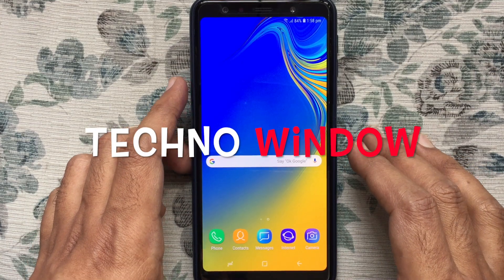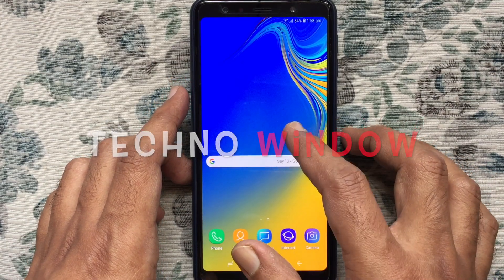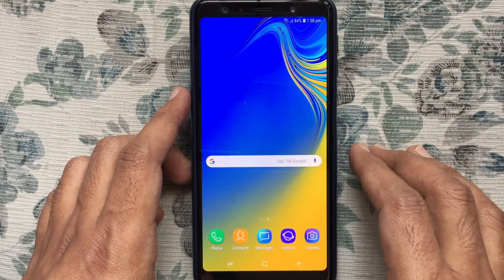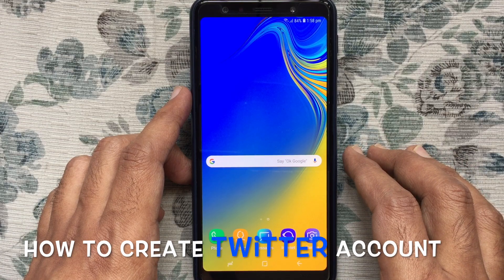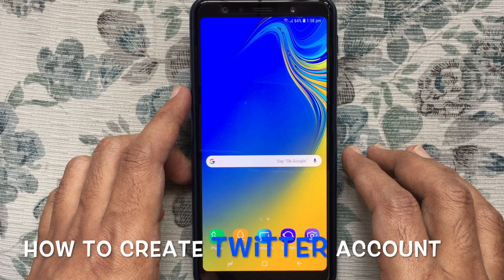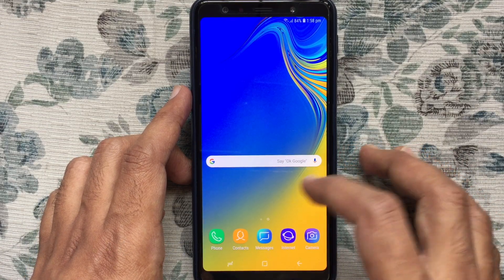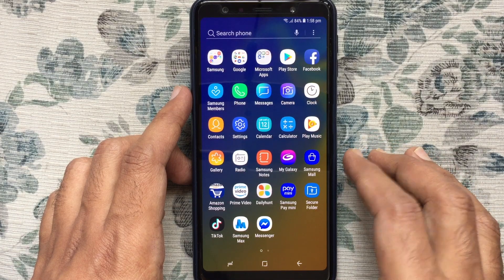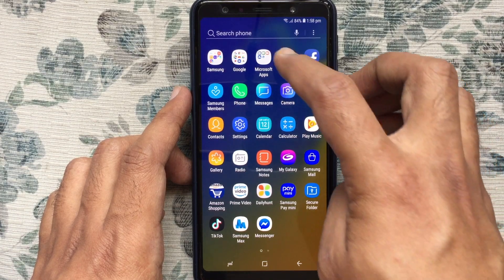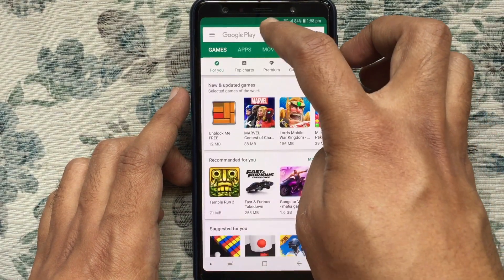Hello viewers, welcome back to my channel. In this video I'd like to show you how to create a new Twitter account. Let's have a look. First, download the Twitter app from the App Store or Play Store if it's Android. Tap on Play Store.